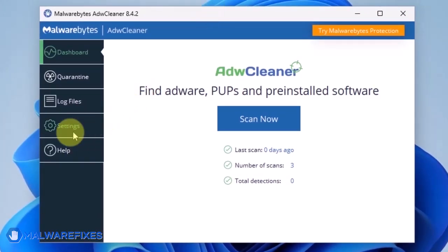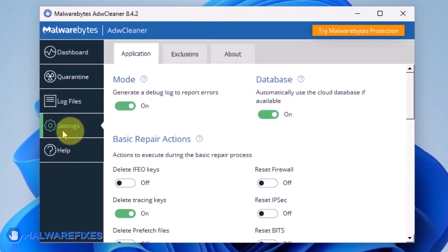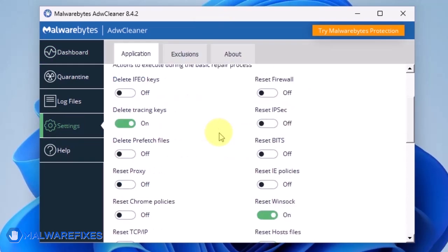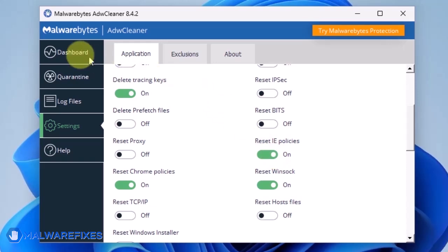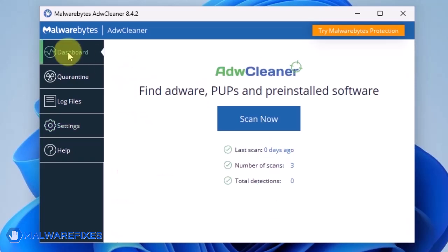On the dashboard, click Settings in the sidebar. Enable Reset Chrome Policies and also Reset IE Policies. Go back to the dashboard of ADWCleaner and click on the Scan Now button.